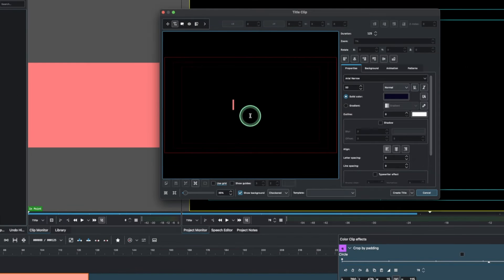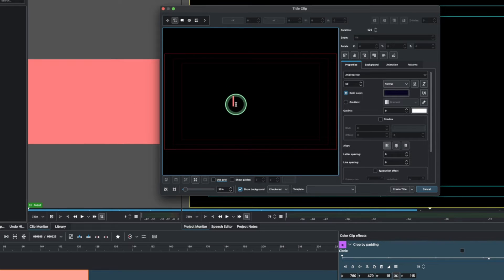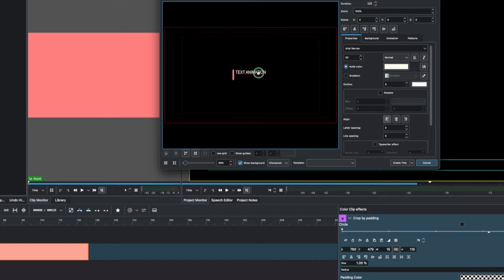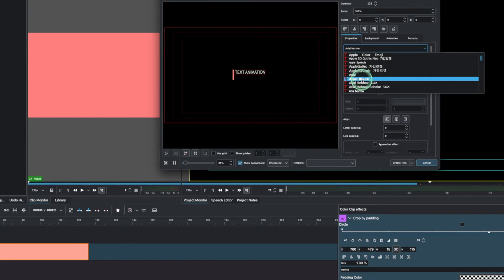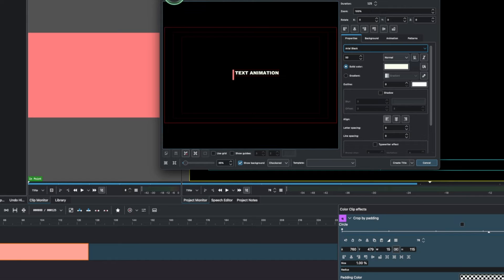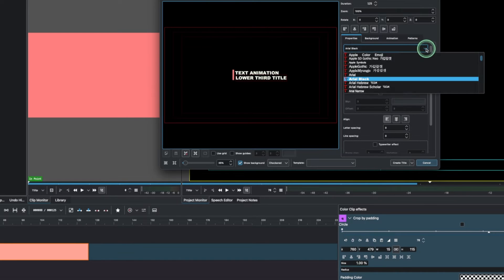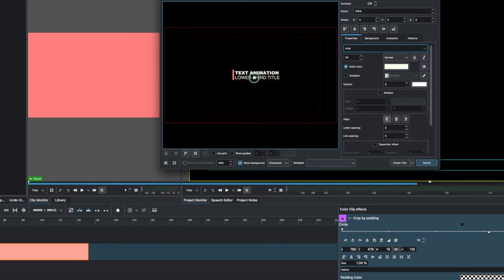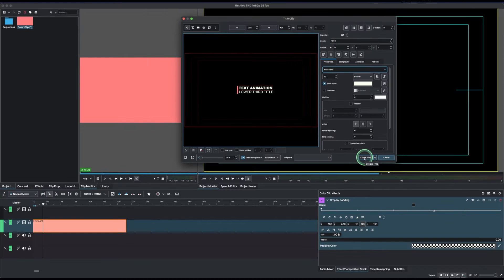In the title editor you can see our little line already, which gives us a clear guide for where to place our text. Type in the text and bring it close to the line we just created. Change the font to something thicker. Then add another text element, place it underneath, and change that one to a thin font.